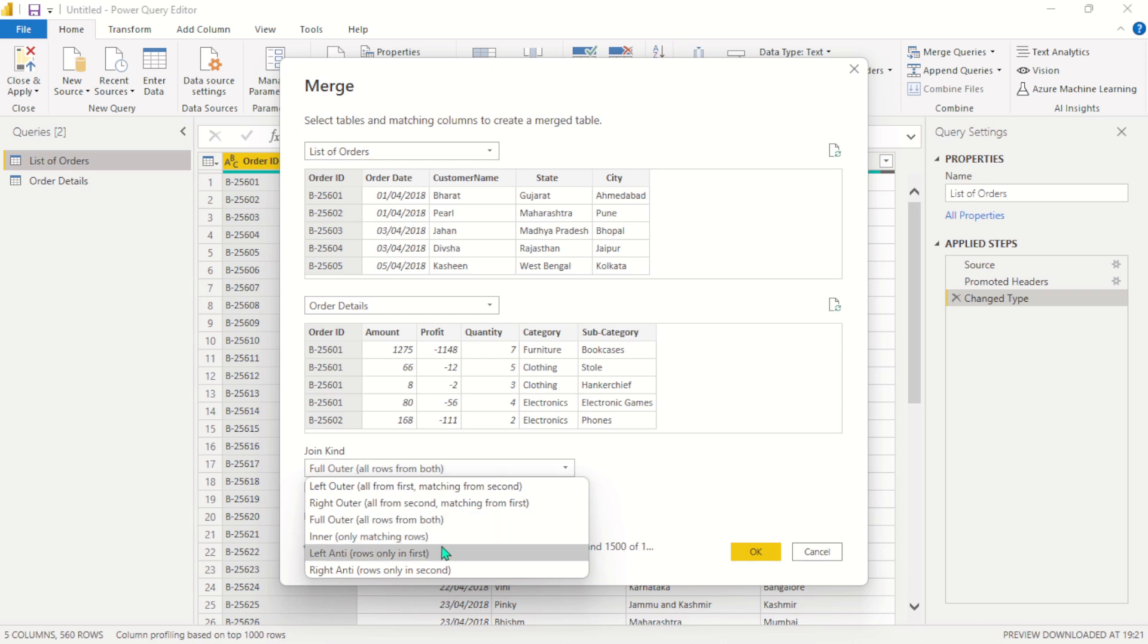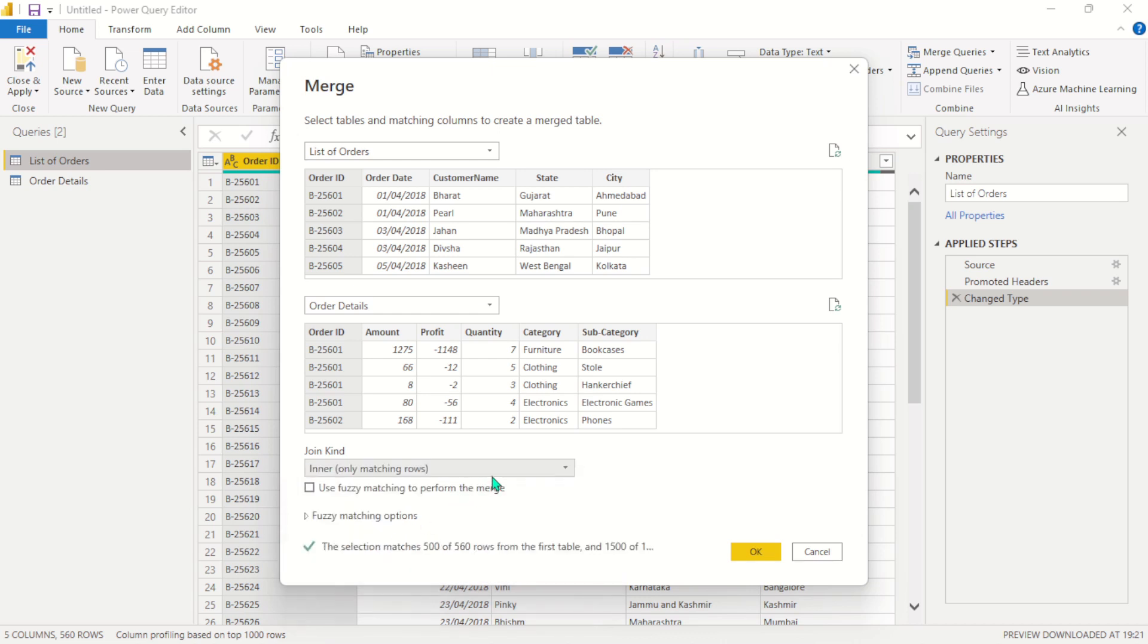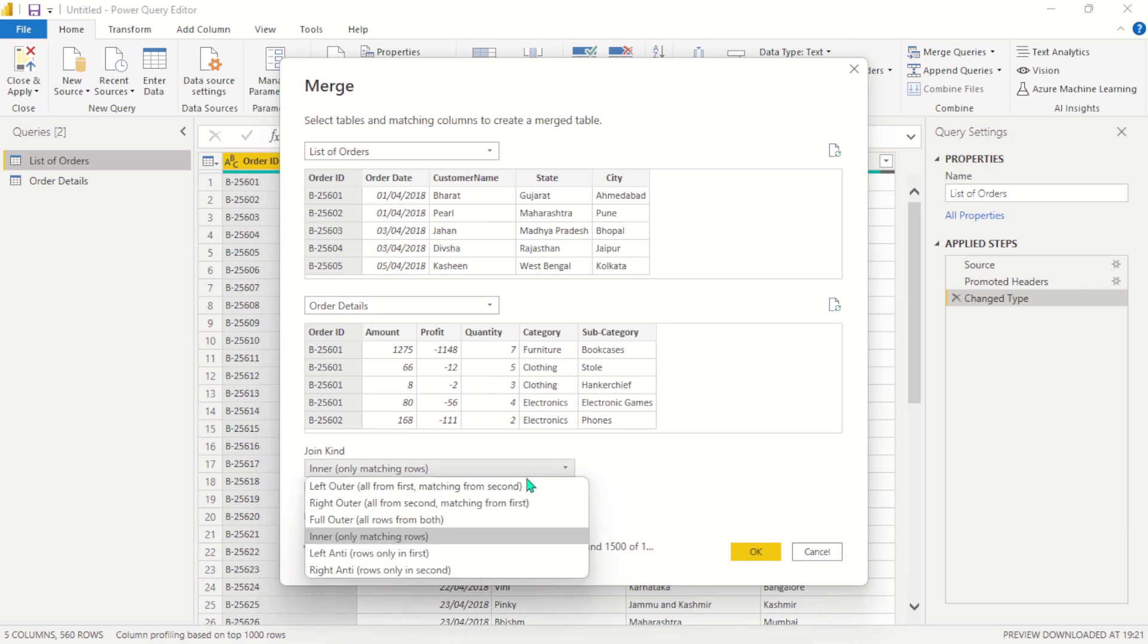Then here comes the inner join. The inner join will filter both tables and return only the rows that are matching on both tables here.